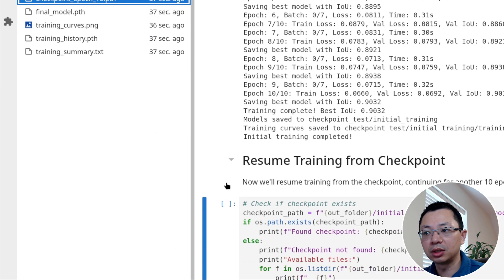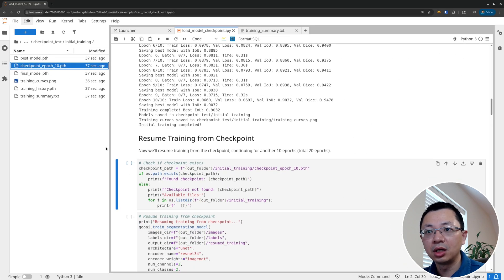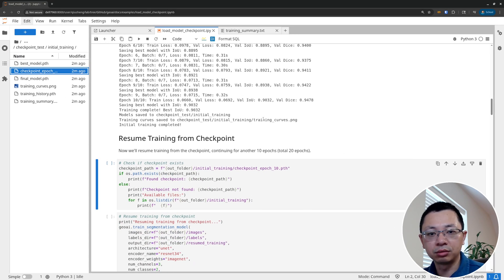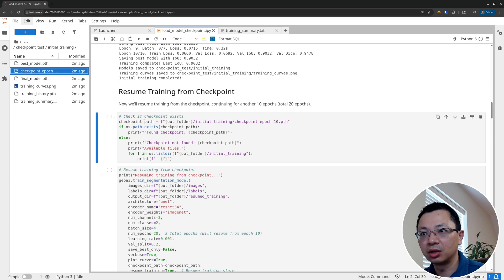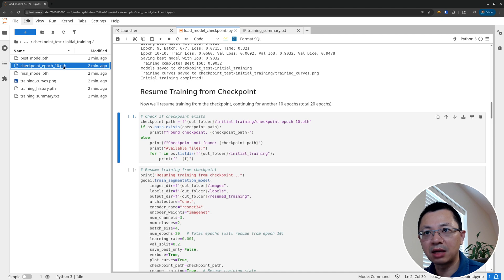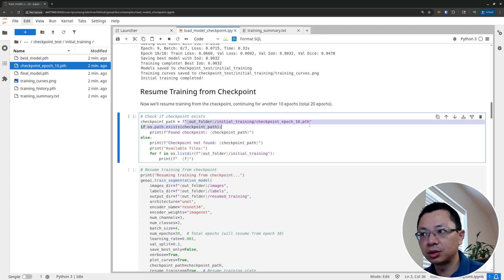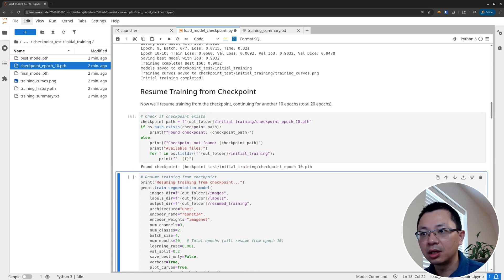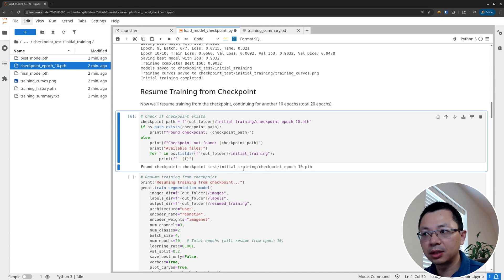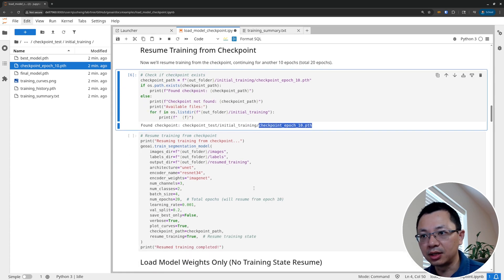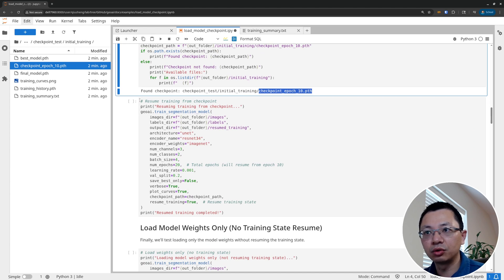Since we have the checkpoint, we can continue training. For example, if the result is not very good after 10 epochs, we want to improve it so we can continue training. We resume from the model checkpoint — we just point to this file path to check if it exists. If it exists it prints a message; if not it throws an error. The model checkpoint at epoch 10 exists, so now we can resume training.